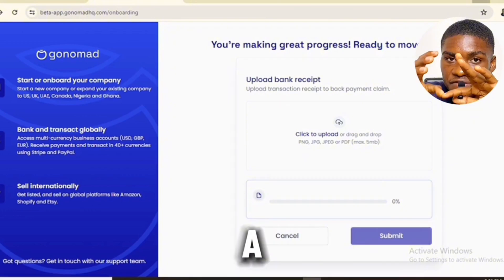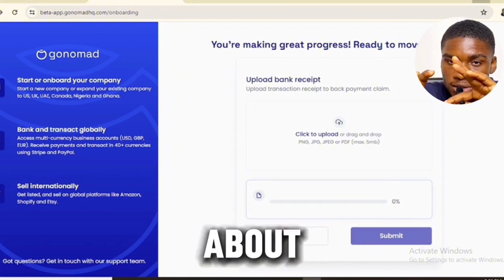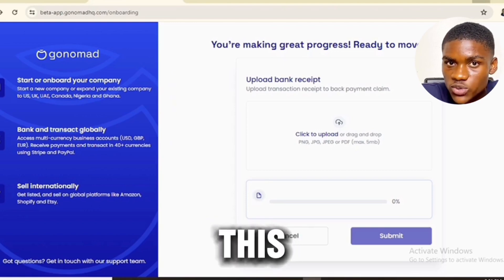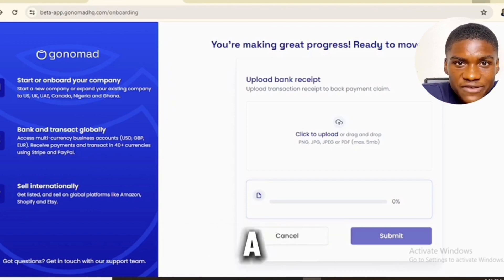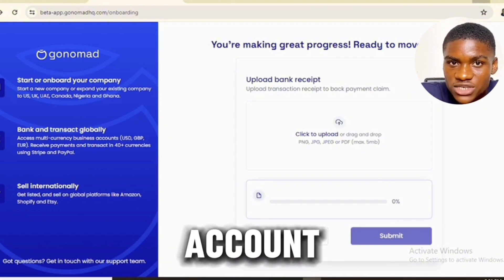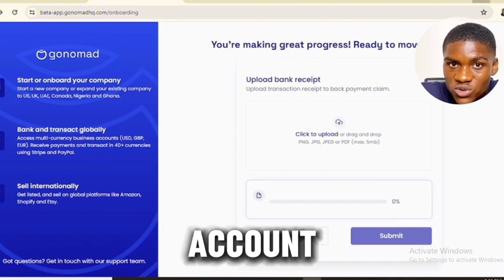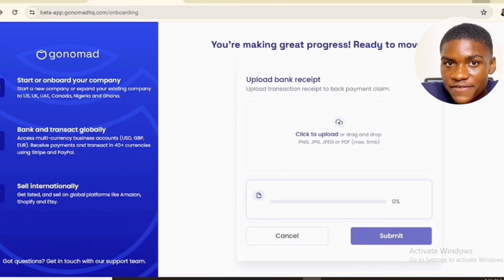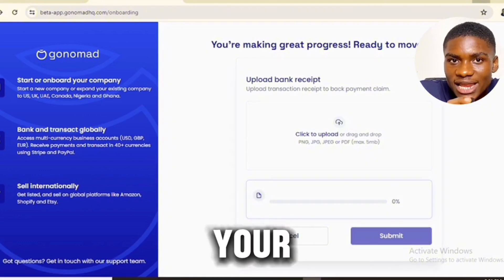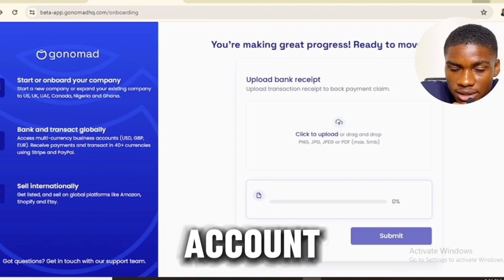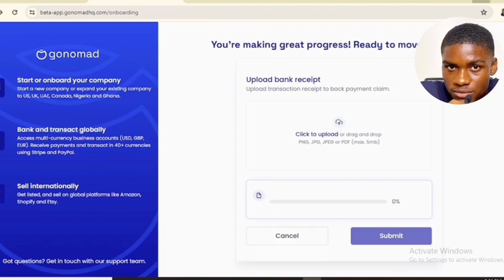After getting your LLC and ITIN from this website, you don't need to get a VPN, a foreign phone number, or anything else — the creation of your Revolut account is done for you. You can also create a PayPal account with your ITIN and LLC information. You get a lot of benefits: with your LLC and ITIN information, you can create a verified PayPal business account and a Revolut account.